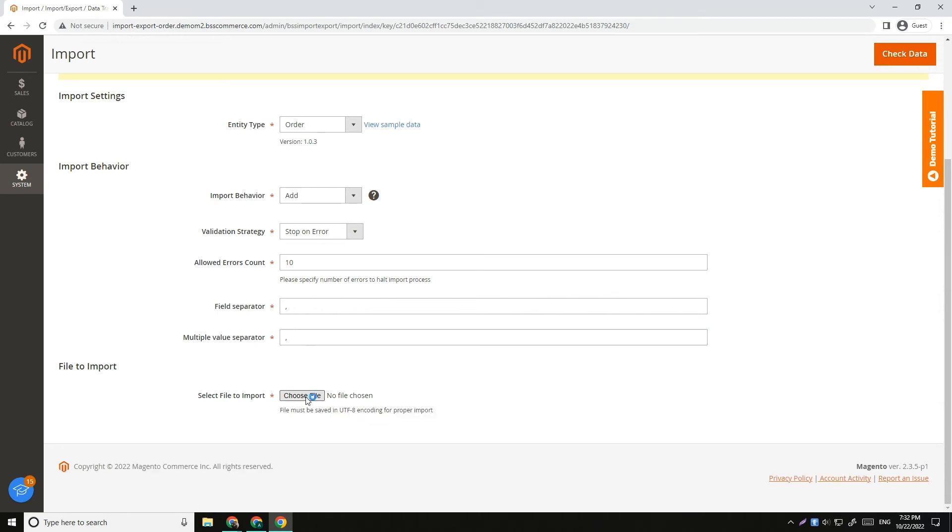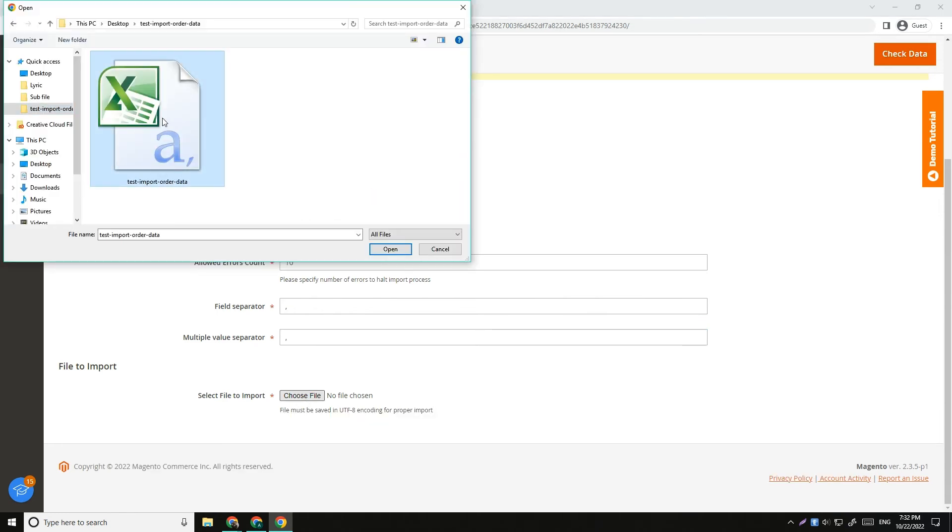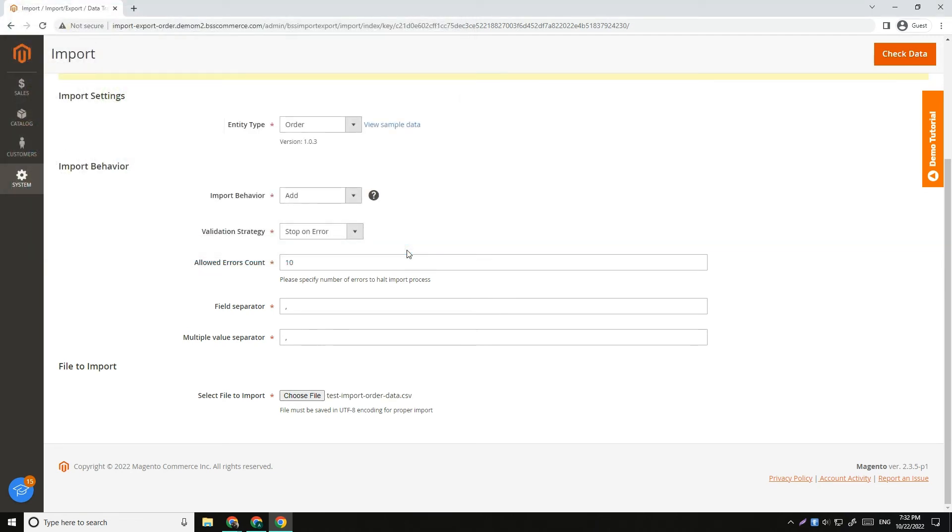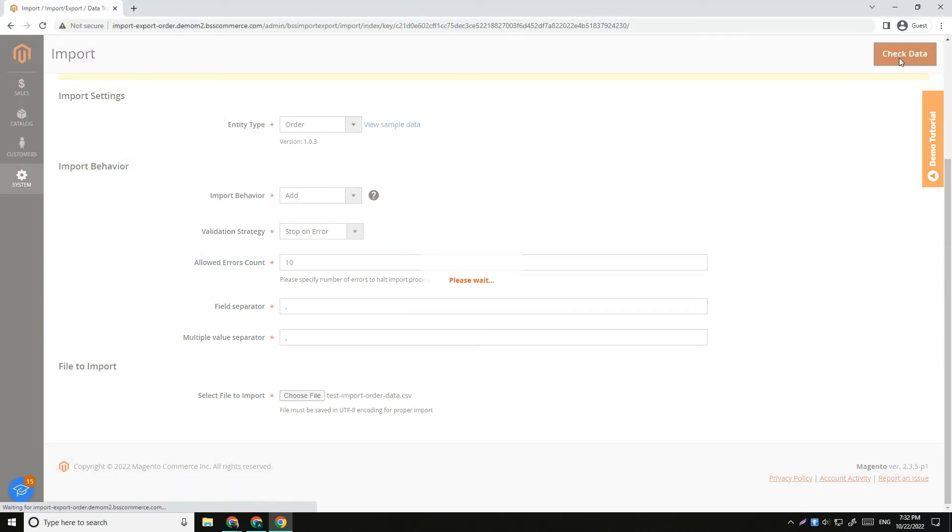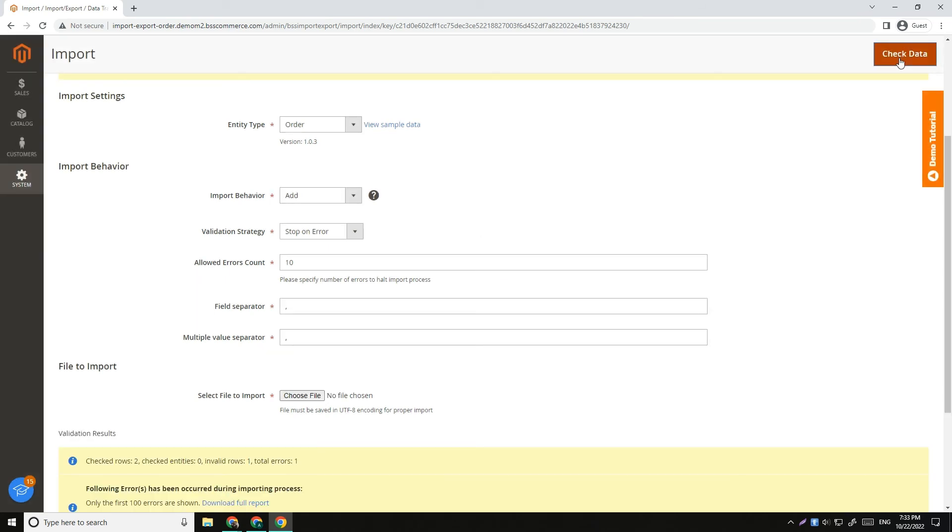Click Choose File button and select the file you want to import. After selecting the CSV file, click Check Data button to validate data before importing.